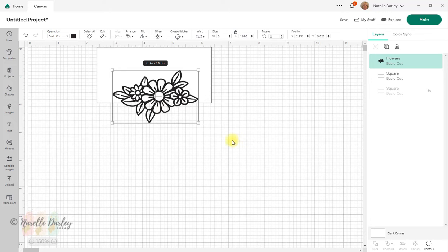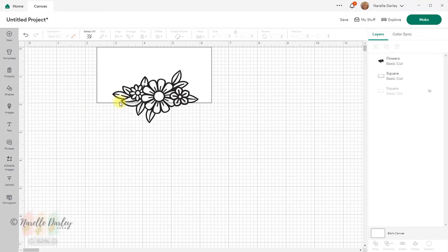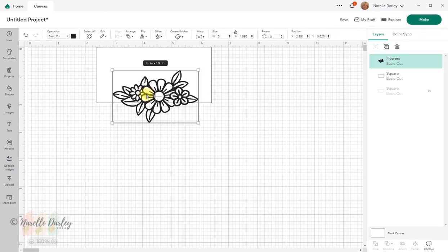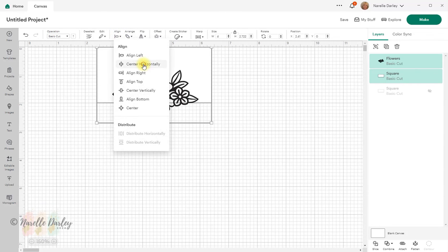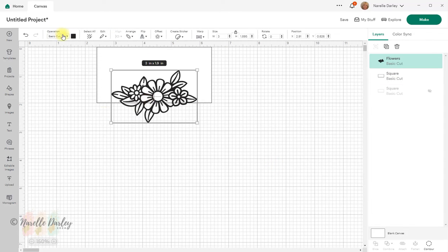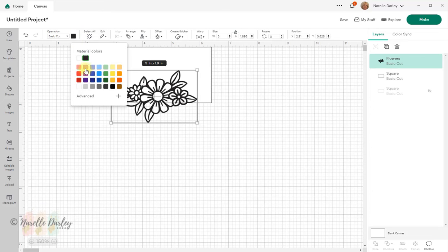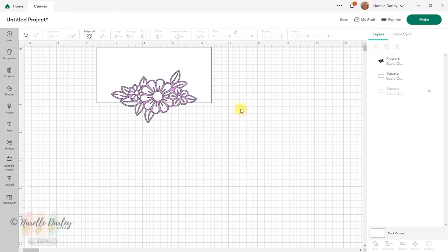Everything above the bottom line of the rectangle is going to be cut — that's what will actually pop up. I'll go with that positioning. I want to align this center on my rectangle, so I'll select both of these and go to Align > Center Horizontally. I'll change the color of this one to purple just so you can see things a little bit better.